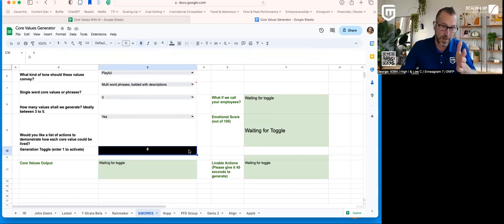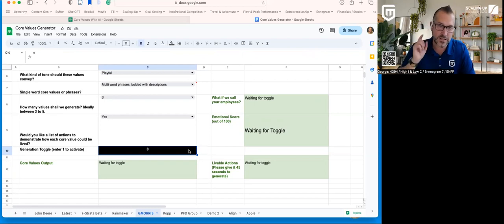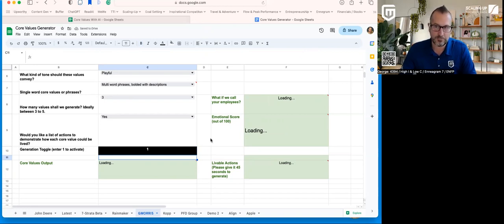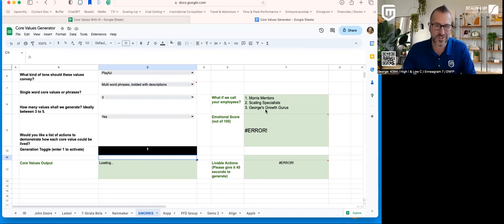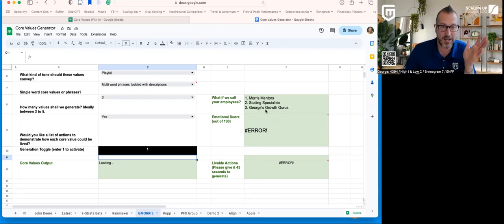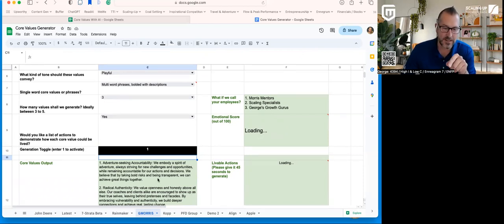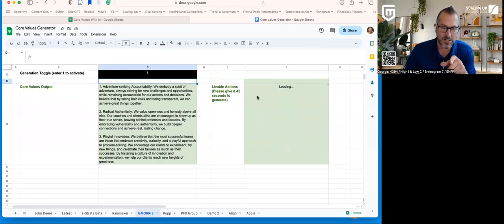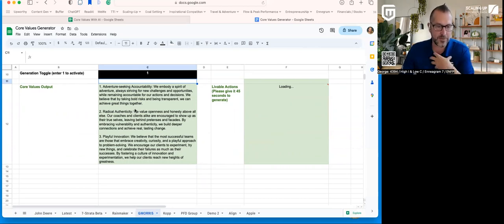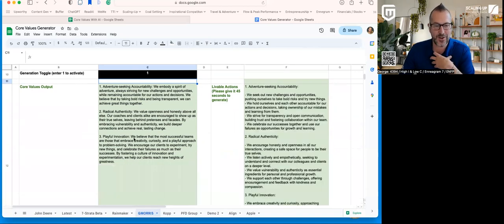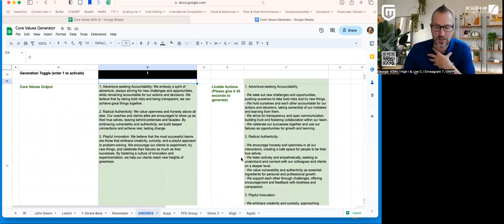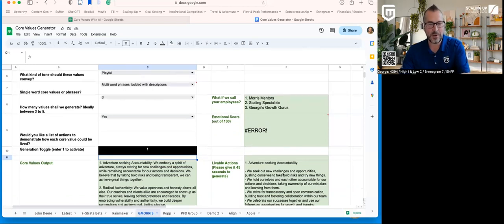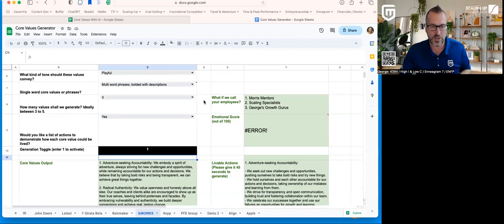So when I click this button here by putting a one in toggle is going to run. GPT is going to do its job. Now you can see it's loading. I'm going to let that run for a second. So it came back with a growth gurus because I do have caching enabled on this. So it didn't see my name change in terms of the business. It left that up there. Emotional score is now going to load because it's got the core values. So it takes a little bit to run and the livable actions is a bit of a delay too, because it's waiting for the core values to come in. So in the spirit of Seth Godin saying playful, adventure, seeking accountability, radical authenticity, and playful innovation. There you go. Written like Seth Godin or an approximation of Seth Godin. And then over here are the actions to live by for that.